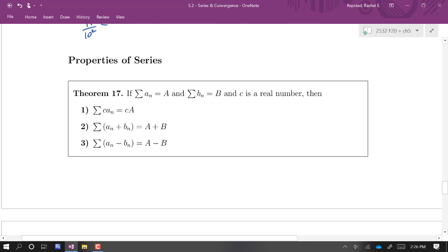Some properties of series: if the aₙ series converges to A, the bₙ series converges to B, and c is any real number, then we can pull a constant multiple out of a series (factoring a common factor from infinitely many terms), and we can split an infinite sum over addition and subtraction.